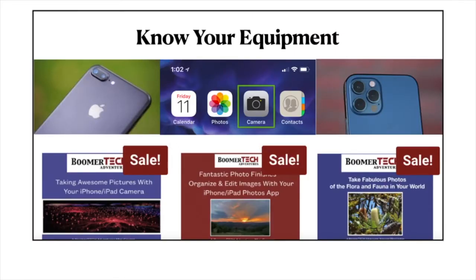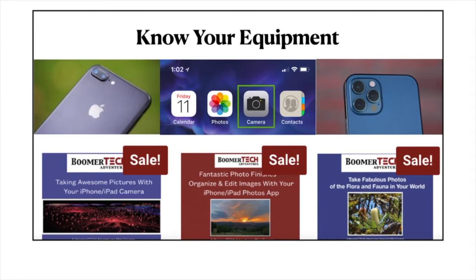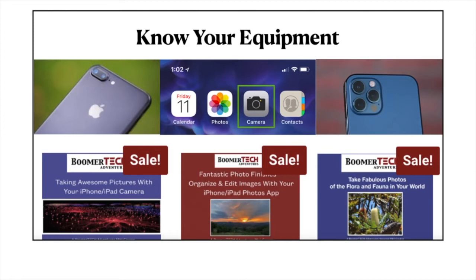The first thing Chris would emphasize is that we need to know our equipment. Smartphones these days all come equipped with camera apps, which are really pretty good. However, some of the apps have a single lens and some have multiple. They may have a telephoto and a wide angle. So what is important is that we play with our camera app and learn its capabilities, even if it's just out in our backyard.